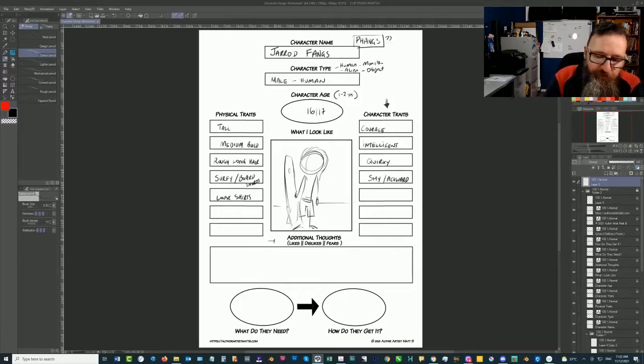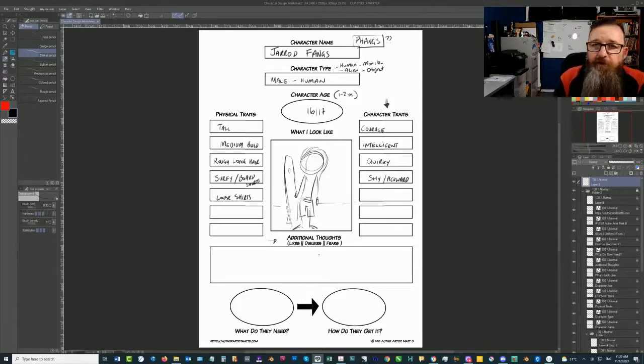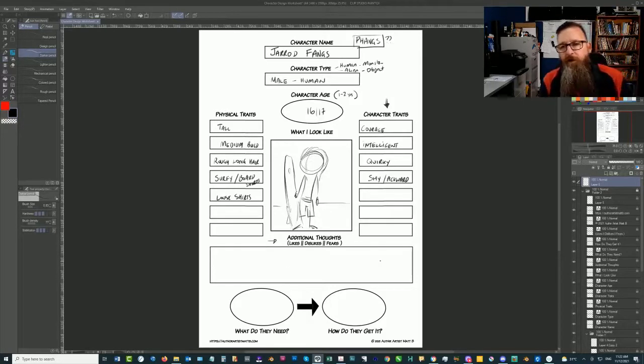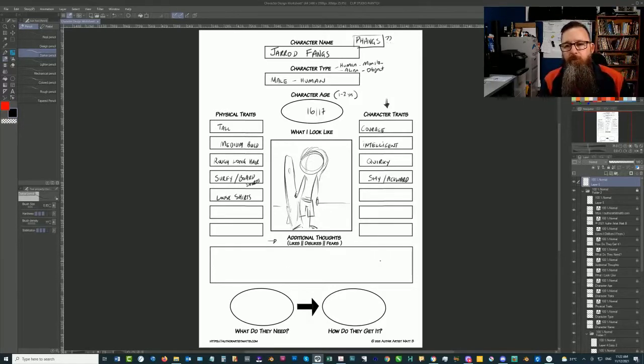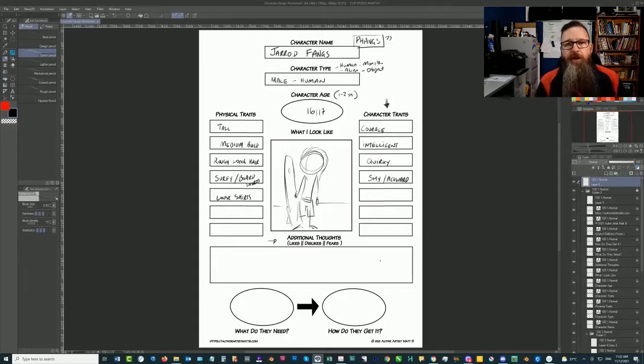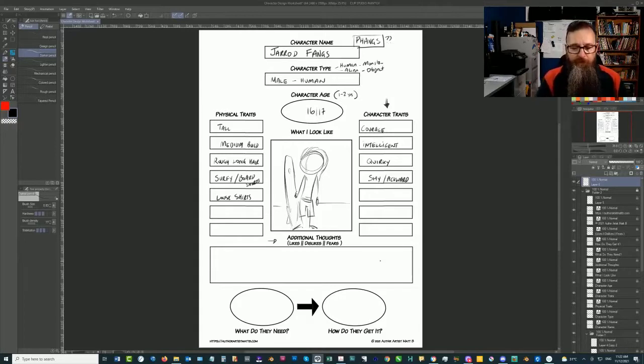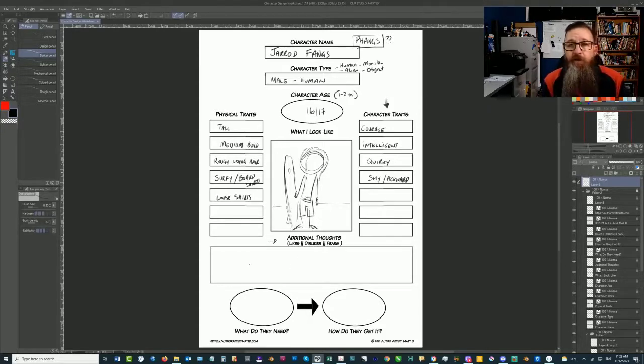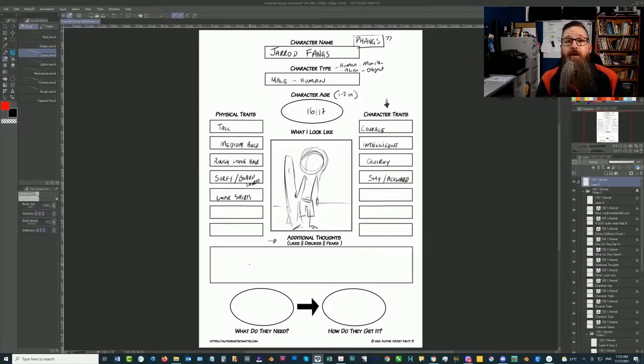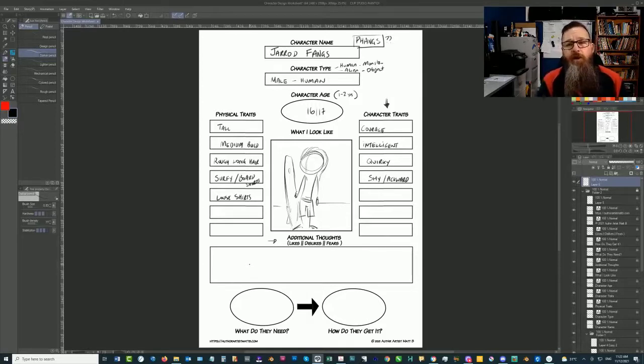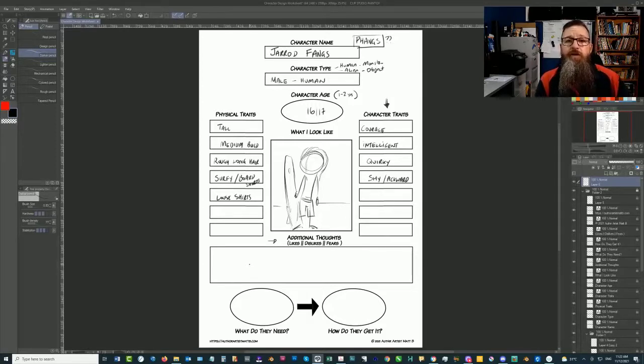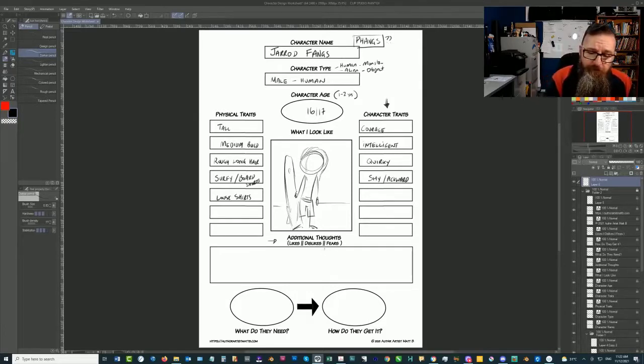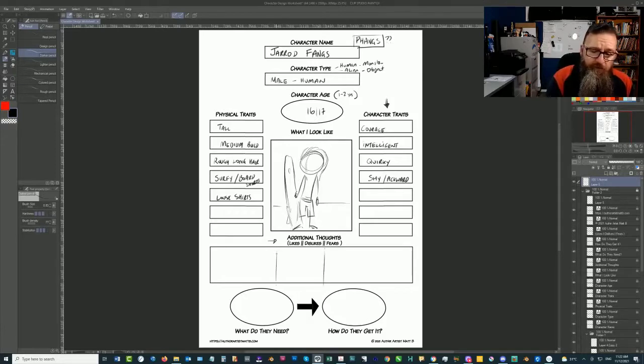Now down here, we've got the additional thoughts. Now this is a fairly important area because if we want to make the character well rounded and real to the point where people can empathize with them. So we need to have the things like what they like and what they dislike and especially their fears. Because those fears that we identify now can be obstacles that they might need to overcome when they're solving the problem. So, I'm just going to break it into a little bit three like this. So the fears.